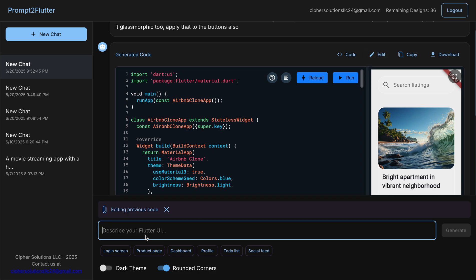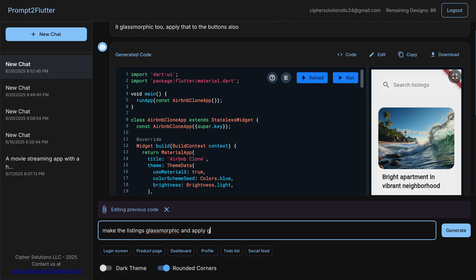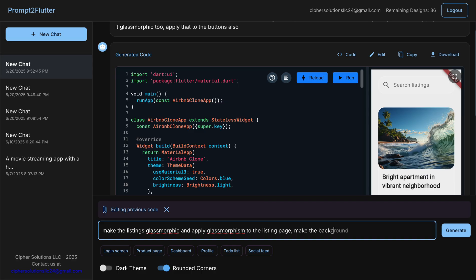And tell it make the listings glassmorphic. And apply glassmorphism to the listing page. Make the background transparent and glossy.